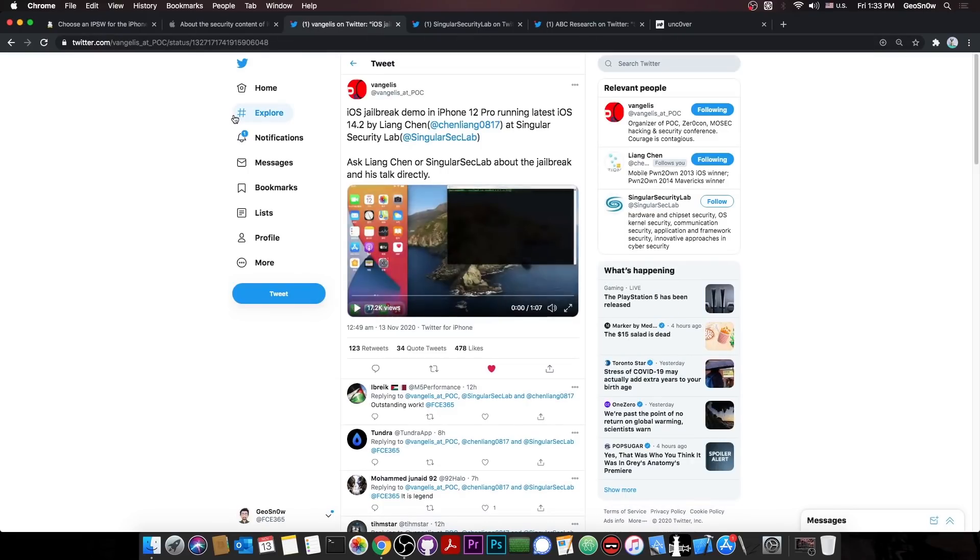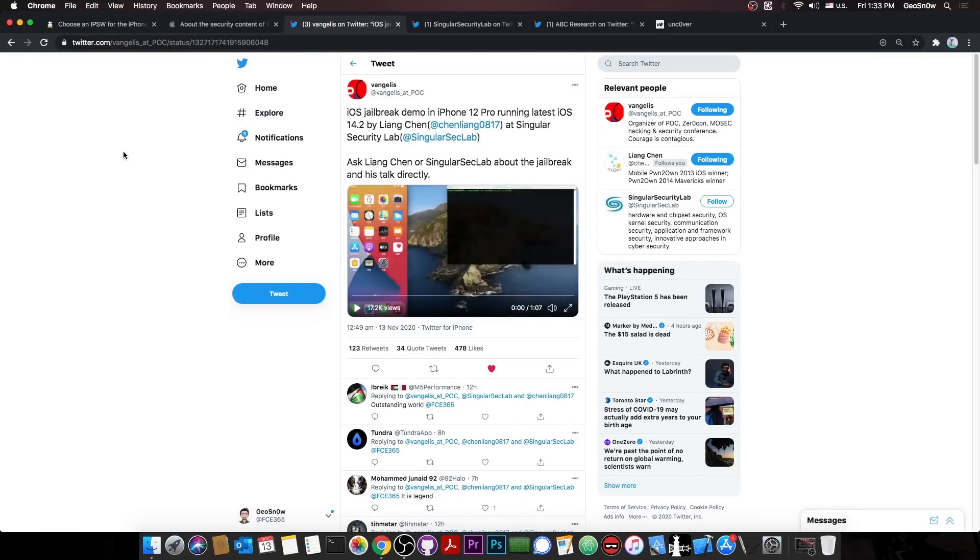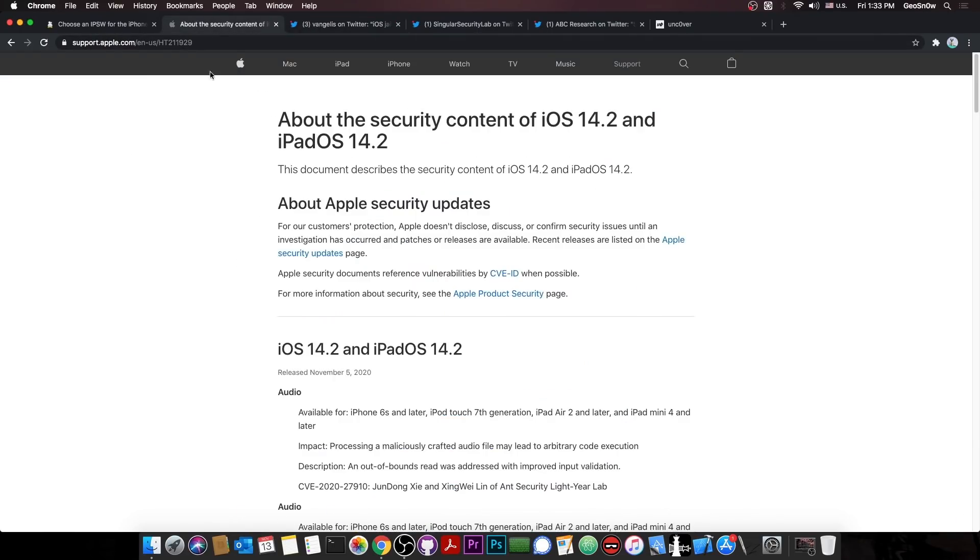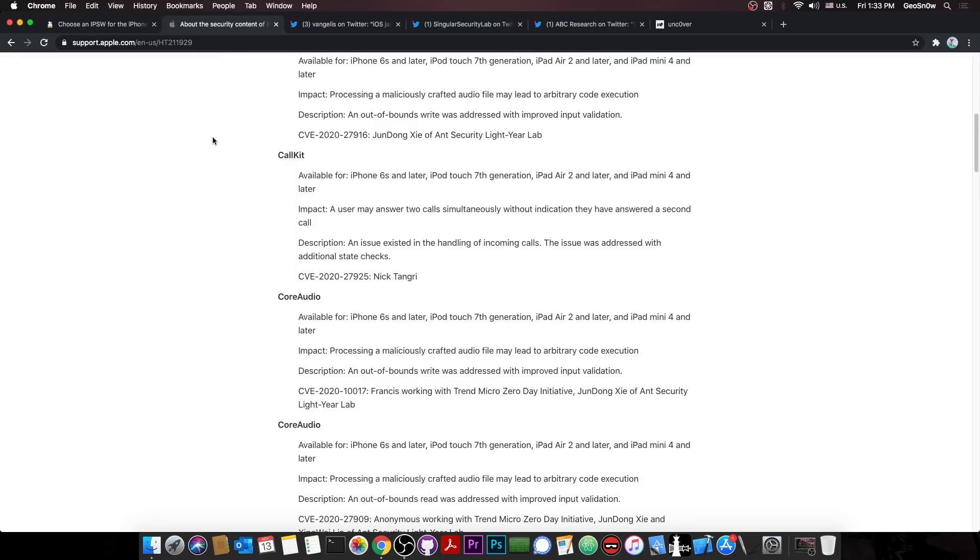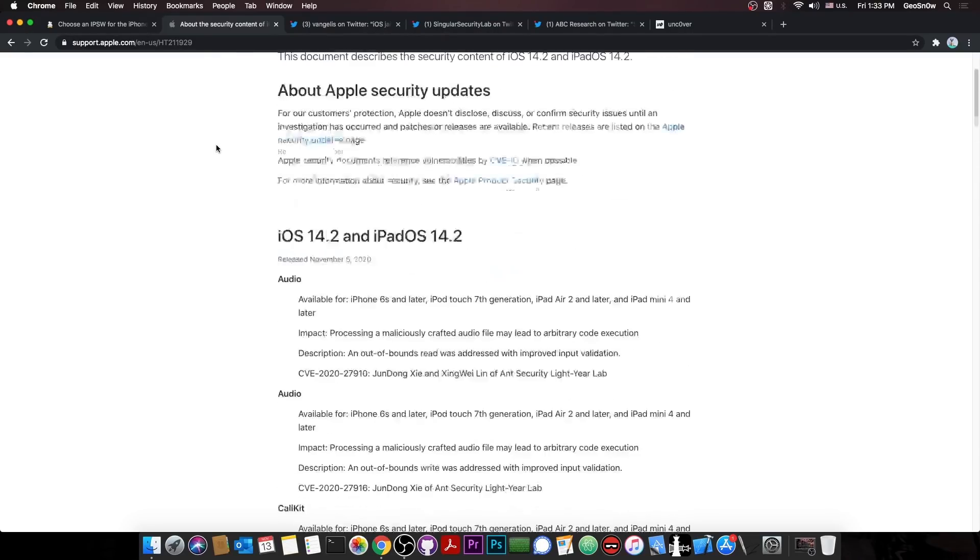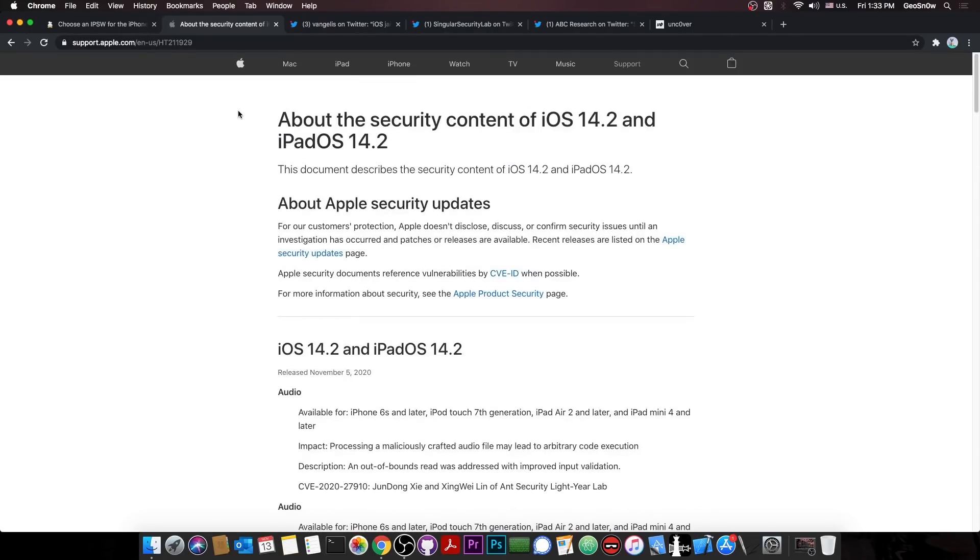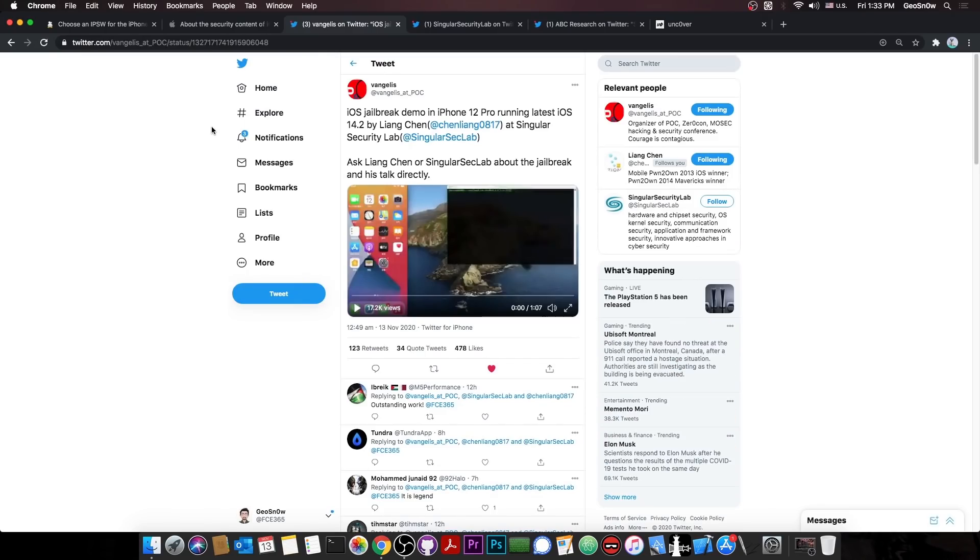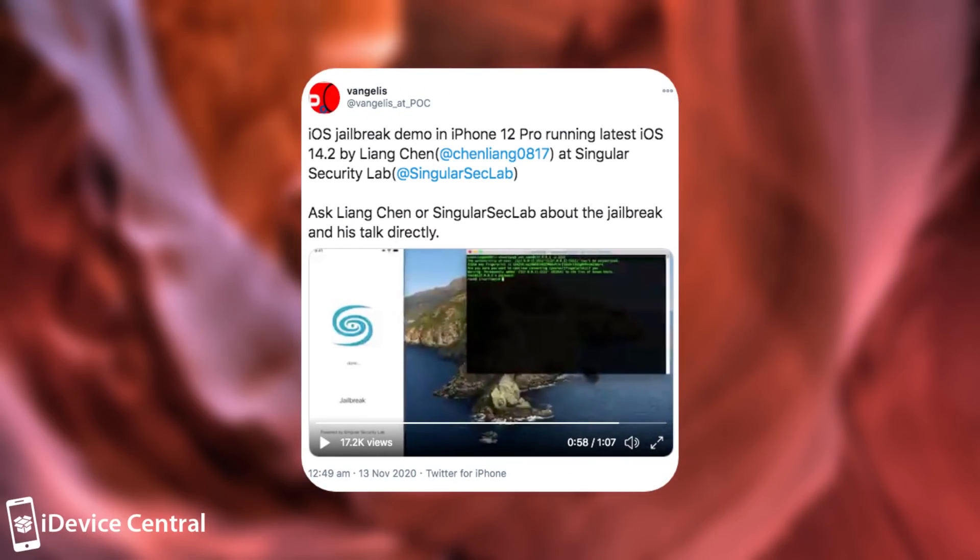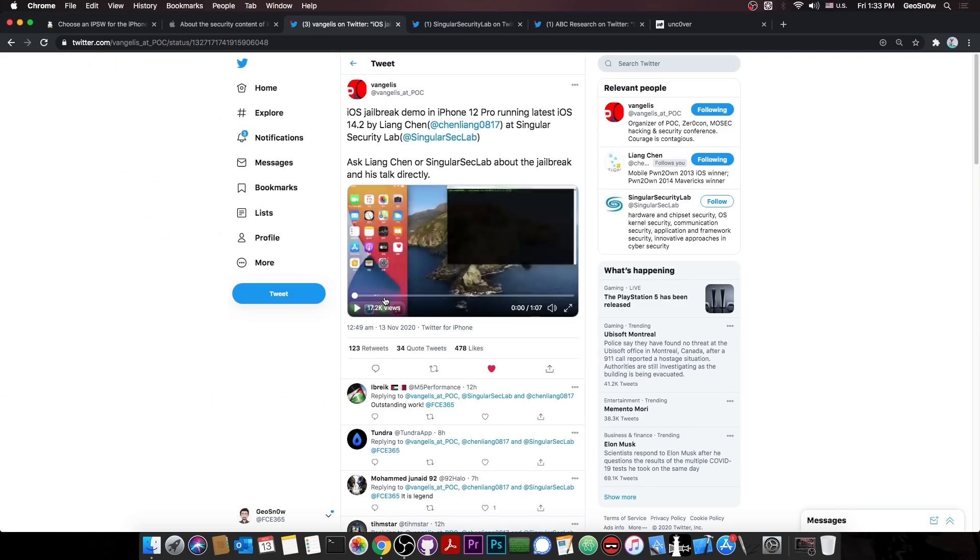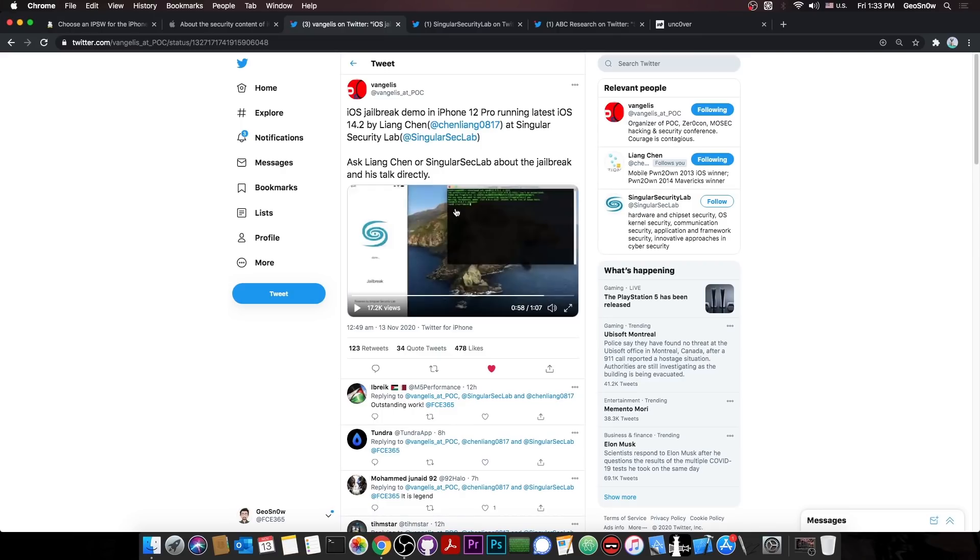However, a huge achievement was made even on 14.2. So with all the bugs that have been patched, it's still not enough. It's still not secure. So Vangelis at POC posted this quote: iOS jailbreak demo on iPhone 12 Pro. Remember, this is the latest iPhone that was released a couple of weeks ago, running the latest iOS 14.2 by Lion Chan. And they posted a video demonstrating a full jailbreak, which is actually quite good.